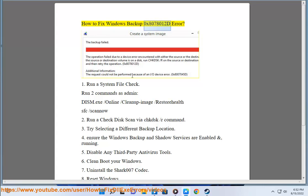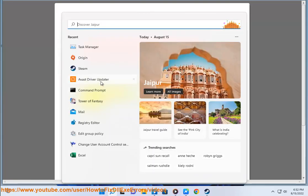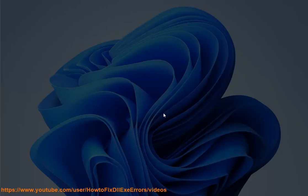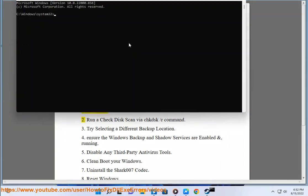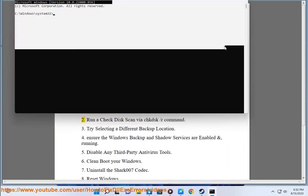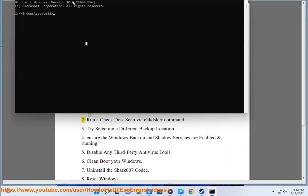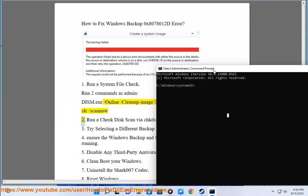How to fix Windows Backup 0x8078012D Error. Step 1: Run a system file check. Run two commands as admin: dism.exe /online /cleanup-image /restorehealth, then sfc /scannow.